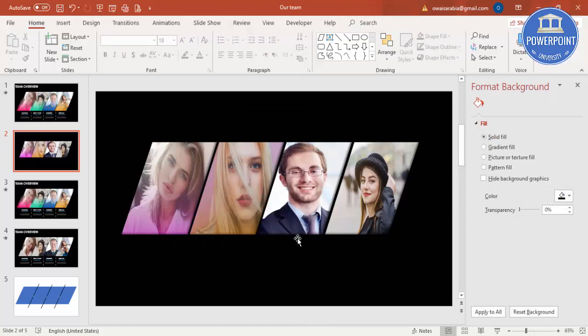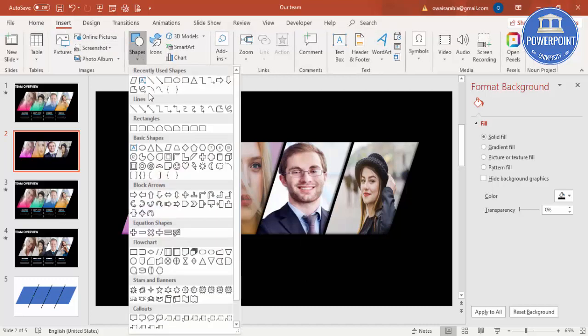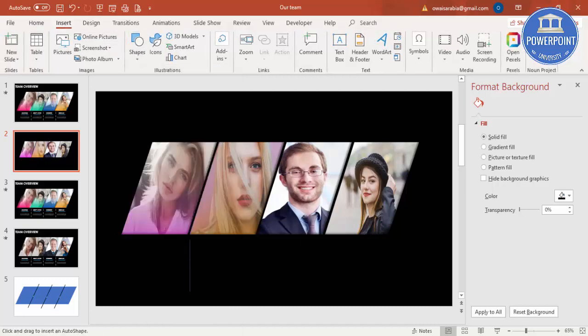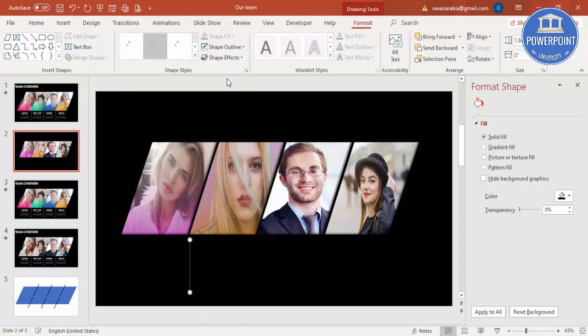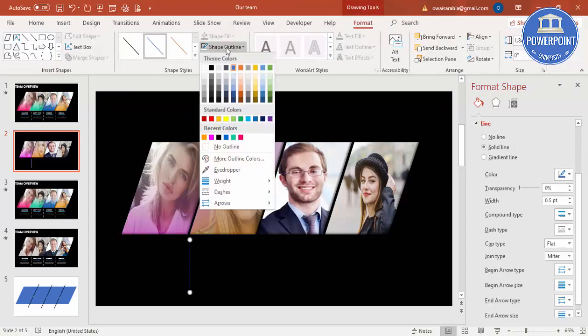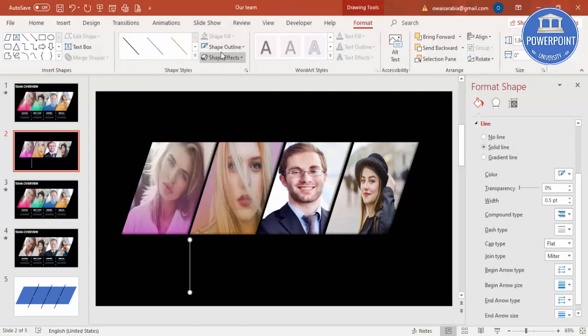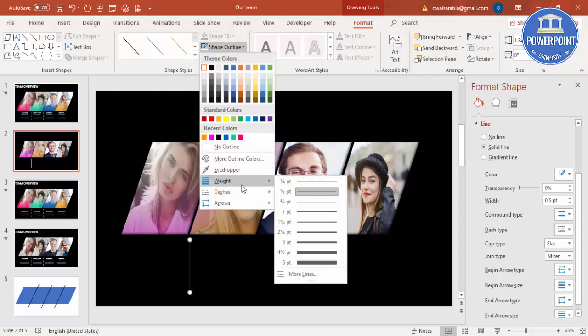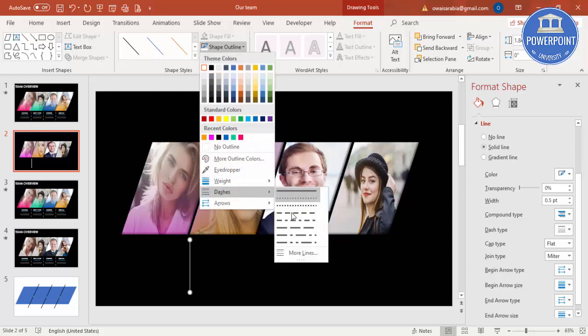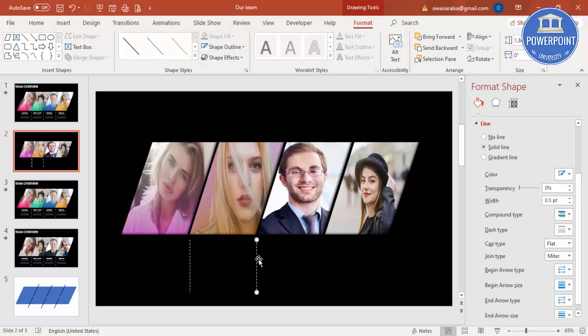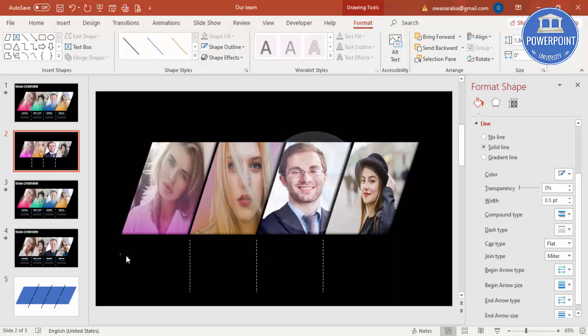Now let's add the text. Before that, I'm just going to add one line here, a straight line. Shape outline, you can give it white and a dotted line like this. Press Ctrl D, put one more here and the last three.